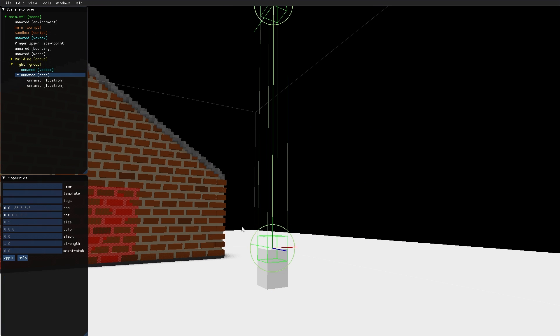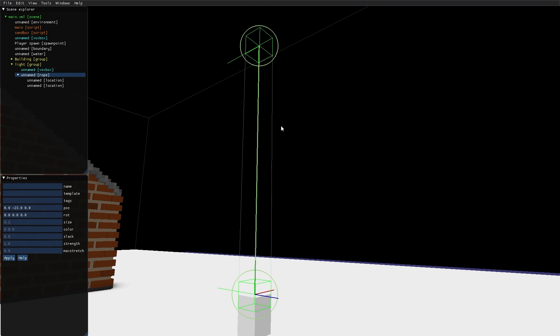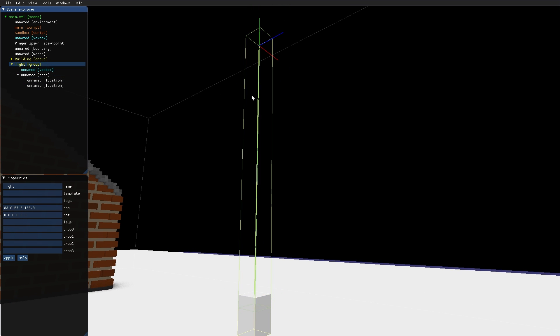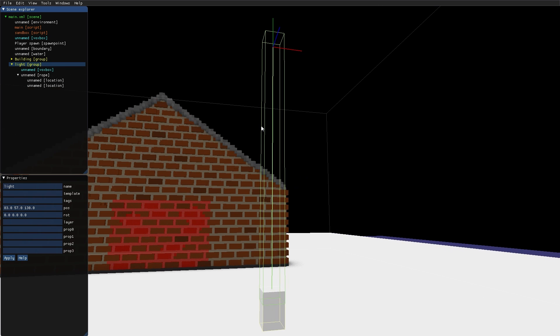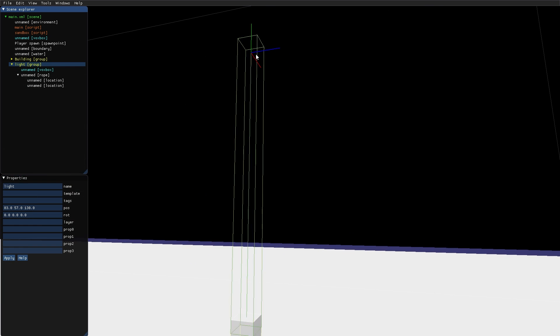The VoxBox has a rope attached to it. And the whole light is in a group where I've moved the origin so it corresponds to the end of the rope up here.